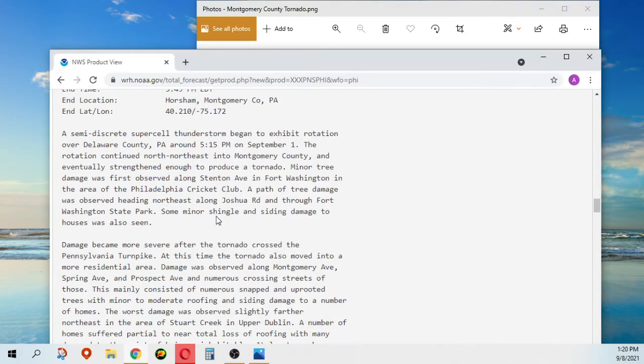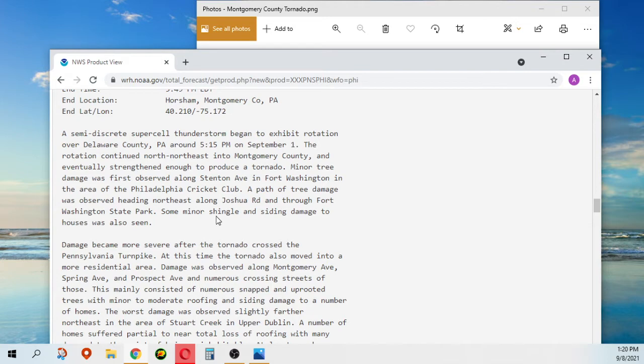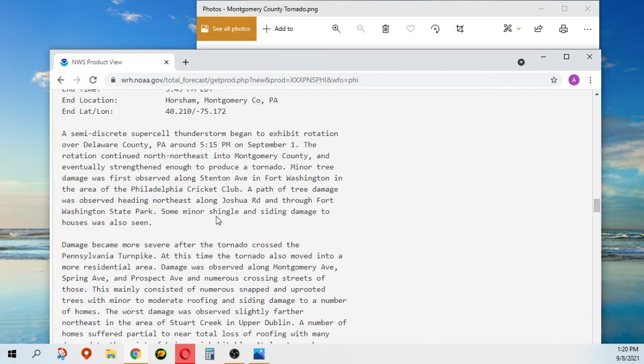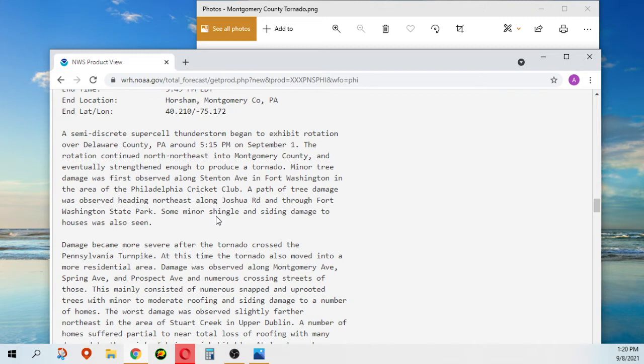This is a semi-discrete supercell thunderstorm that began to exhibit rotation over Delaware County, Pennsylvania around 5:15 PM on September 1st. The rotation continued north-northeast into Montgomery County, eventually strengthened enough to produce a tornado. Minor tree damage was first observed along Stanton Avenue in Fort Washington in the area of the Philadelphia Cricket Club. A path of tree damage was observed heading northeast along Joshua Road and through Fort Washington State Park. Some minor shingle and siding damage to houses was also seen.